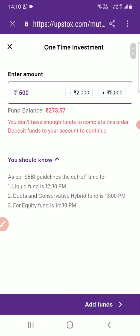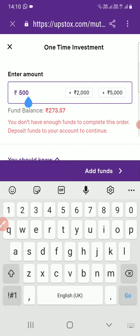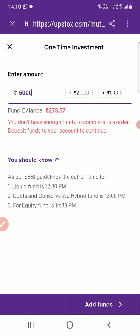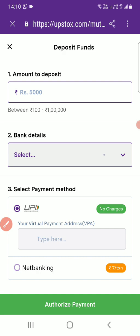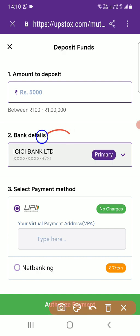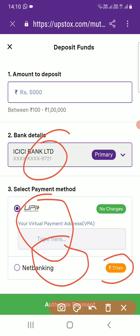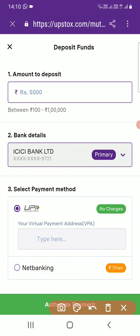Once you press 'One Time', it will take you to the next page where you can enter the amount. Currently my fund balance is very low, so I need to add funds. If I enter 5000 rupees, the next available option is 'Add Fund'. It will directly map to your bank account, or you can use UPI to add it. You can also go with net banking, but as you can see there is a charge of 7 rupees per transaction, so it's better to go with UPI or directly add funds from the bank.